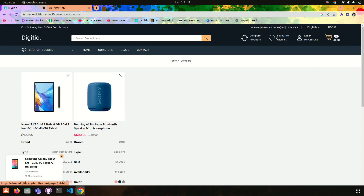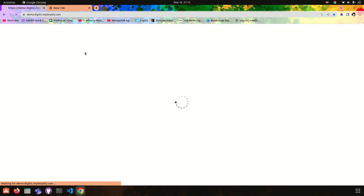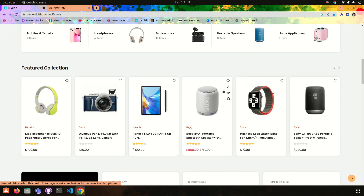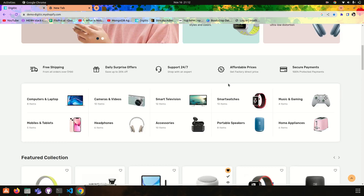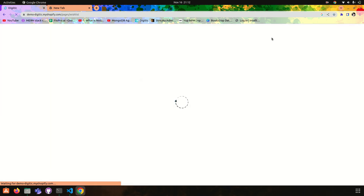We can create a wishlist. For the admin panel, I am going to add some products here. We have wishlist functionality.